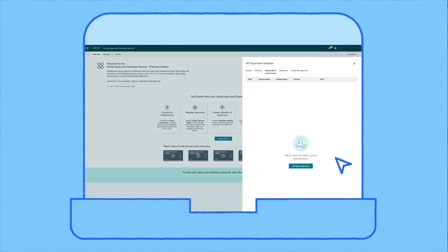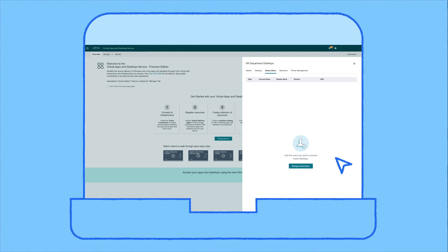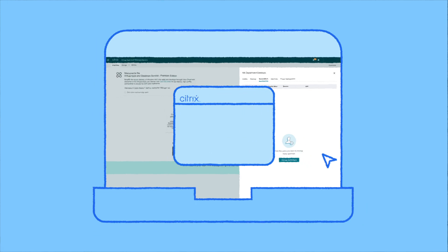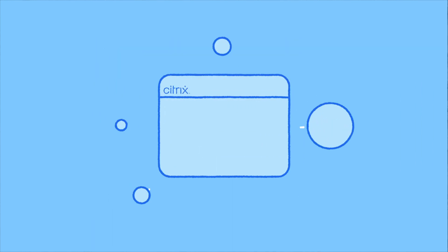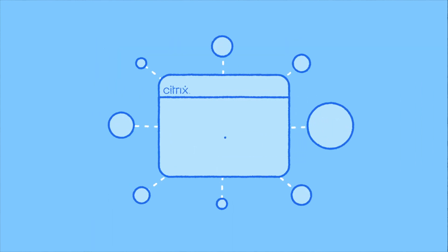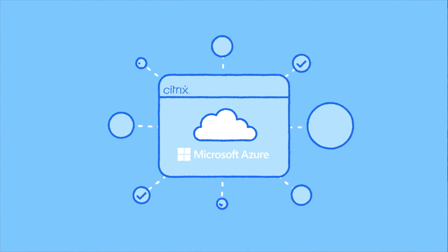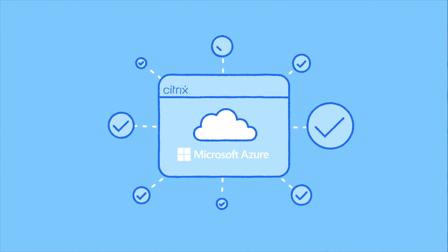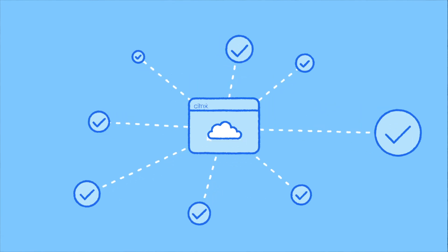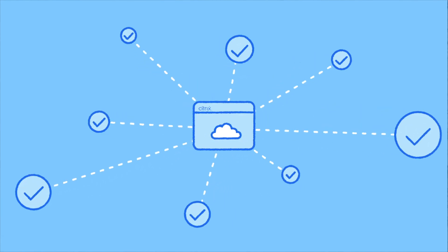And finally, assign apps and desktops from the newly created VMs to users and have them connect. Citrix optimizes for user density and session performance in Azure to ensure end users have the best possible experience from any location.